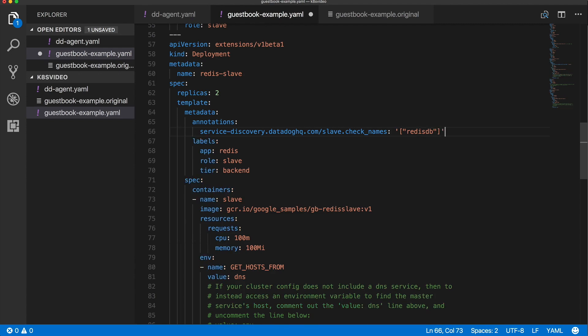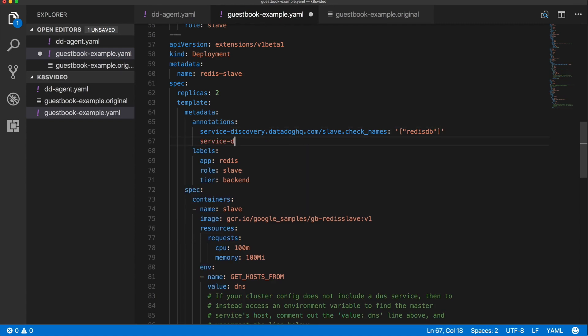The next line starts the same, but replace check names with init configs. I need an empty list here inside an array, represented by an empty pair of curly braces inside a pair of square brackets. This is because the RedisDB check requires no configuration in this section.